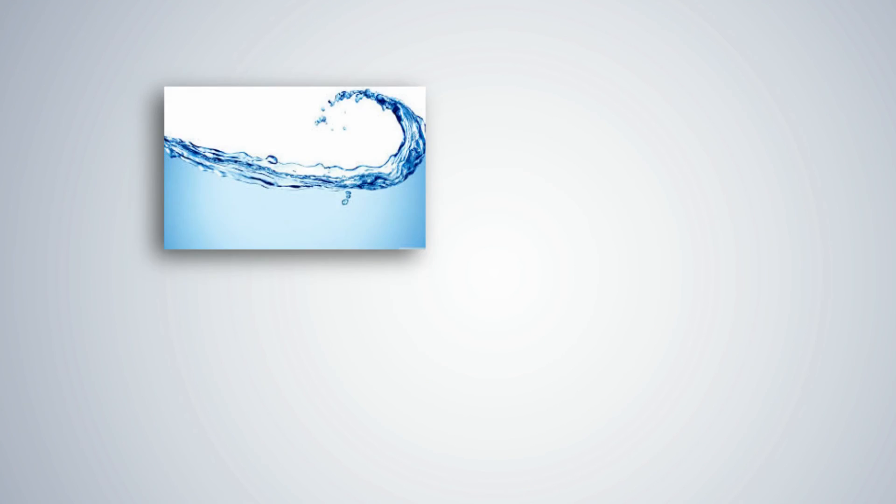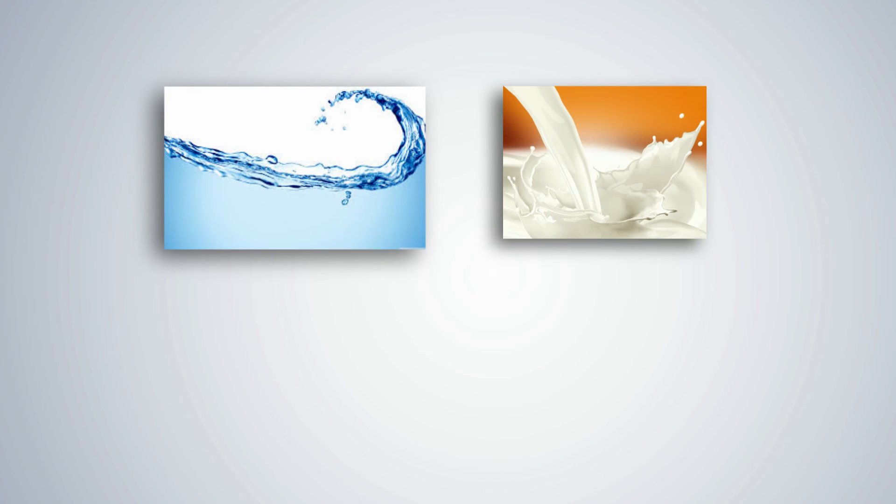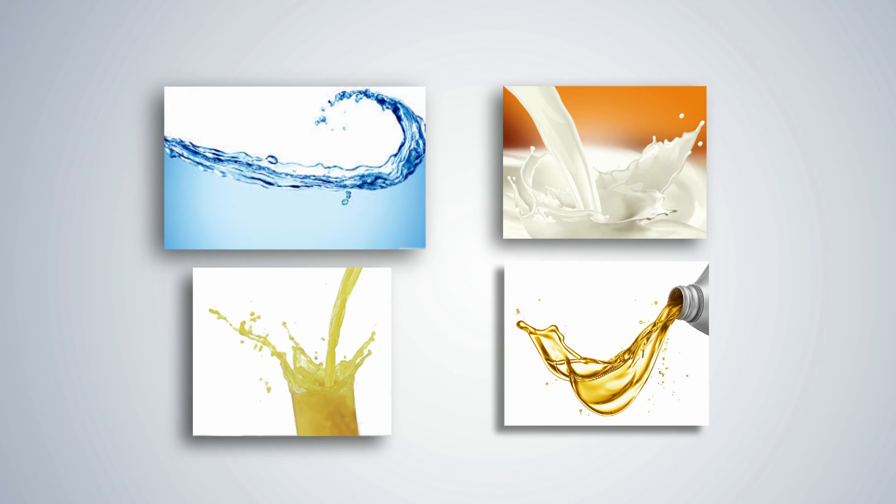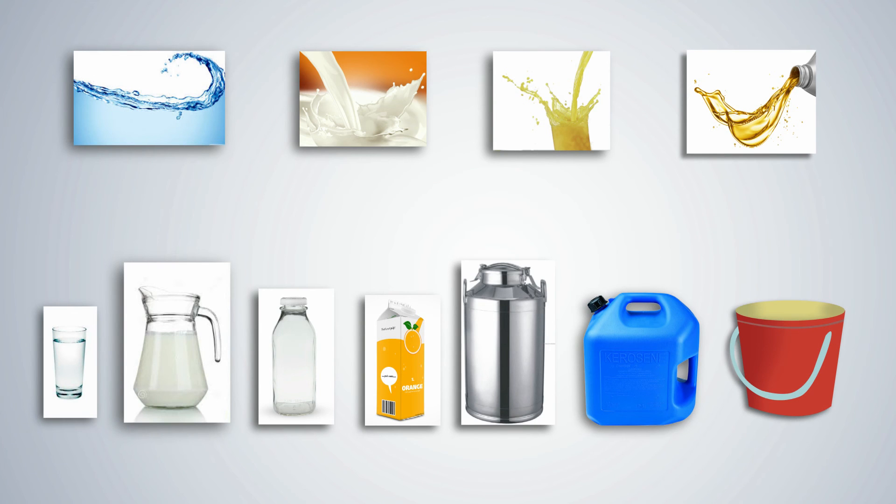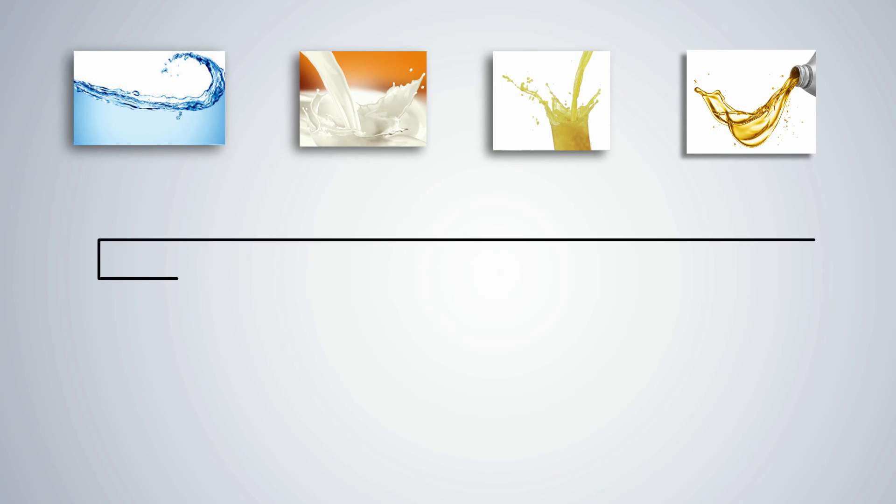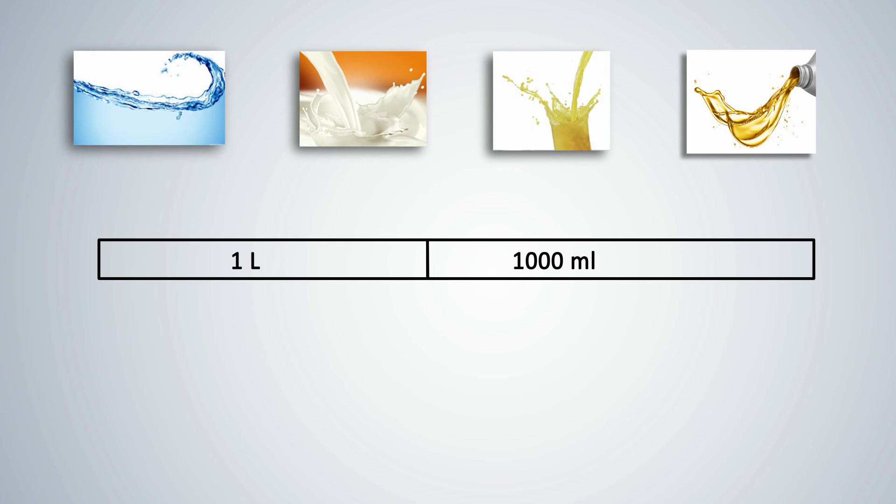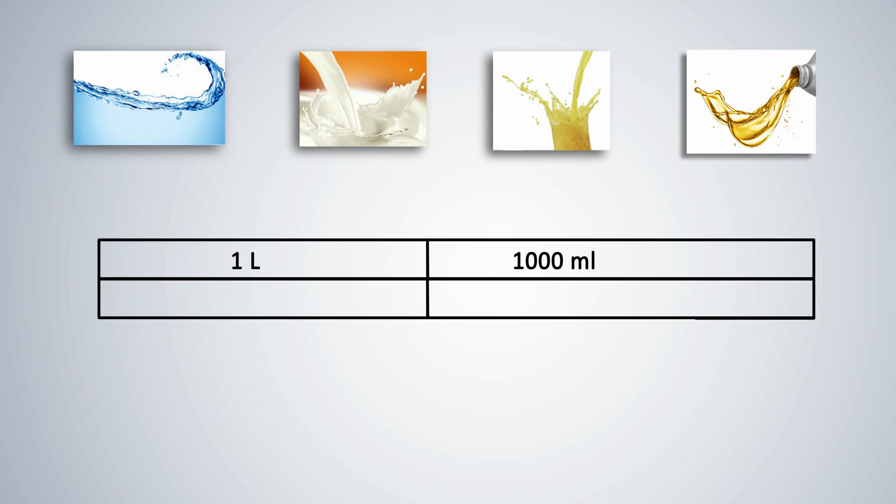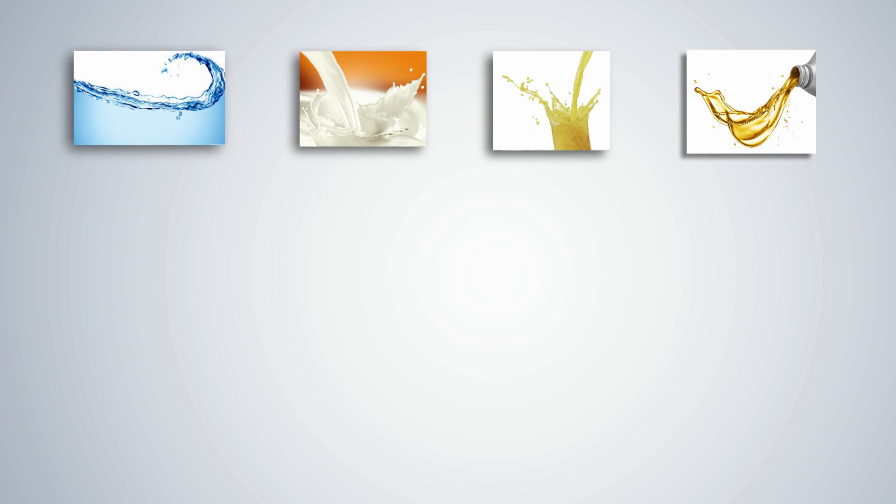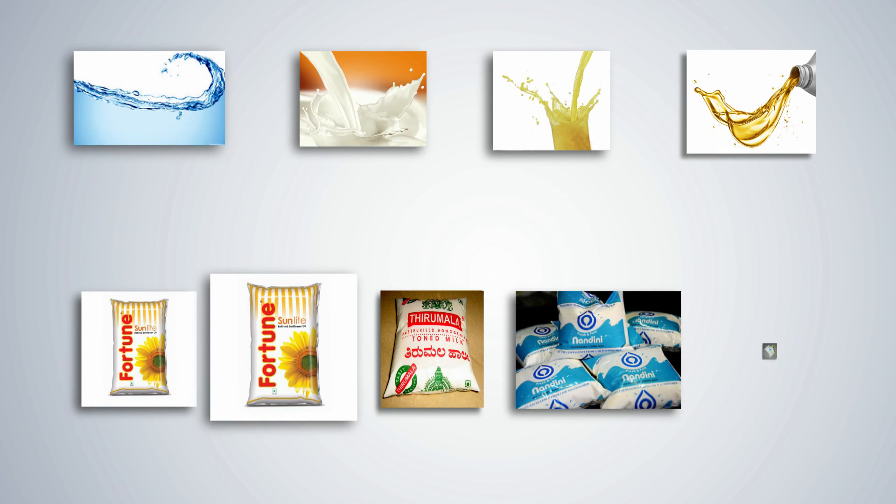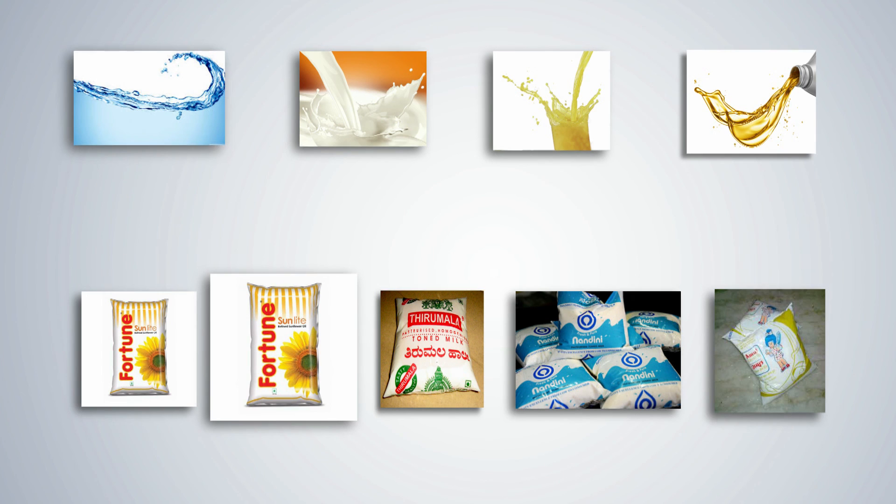How do we measure liquids such as water, milk, juice or oil? We need containers to measure liquids. Liquids are measured by volume and the standard unit for measuring volume is a liter. 1000 milliliters makes 1 liter. To convert liters to milliliters, multiply by 1000. Students may be familiar with some products such as cooking oil and milk which are sold in packets of 1 liter or half a liter.